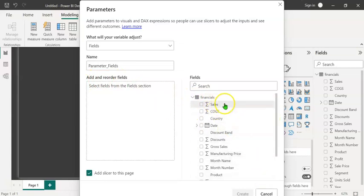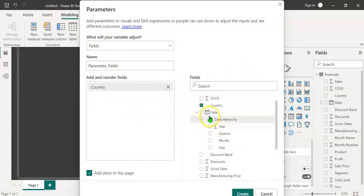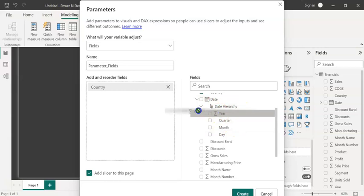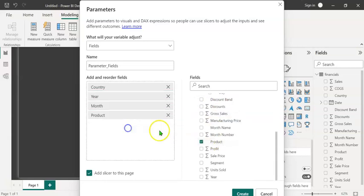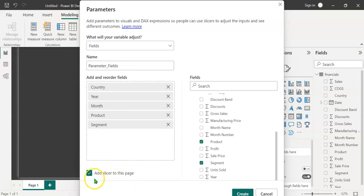We can select the fields from here and drag them over to this window. First, I'm going to select the country. Let's drag it over here. Then under the date, we can see date hierarchy and let's drag and drop year and month. Then product, segment and at the bottom you can see add slicer to this page which is checked by default.